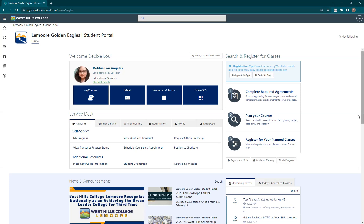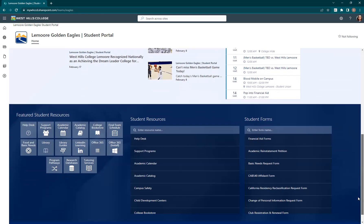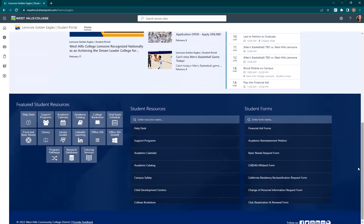Here in the new student portal, you have access to all of the same tools that you did in the old student portal. You still have the My Courses link to Canvas and the link to your student email right at the top, as well as the same self-service links such as the ones to view your transcript and to petition to graduate. At the bottom of the portal page, you still have resources such as the academic calendar and your free Microsoft Office 365 download, as well as access to all student forms such as financial aid forms and the basic needs request form.